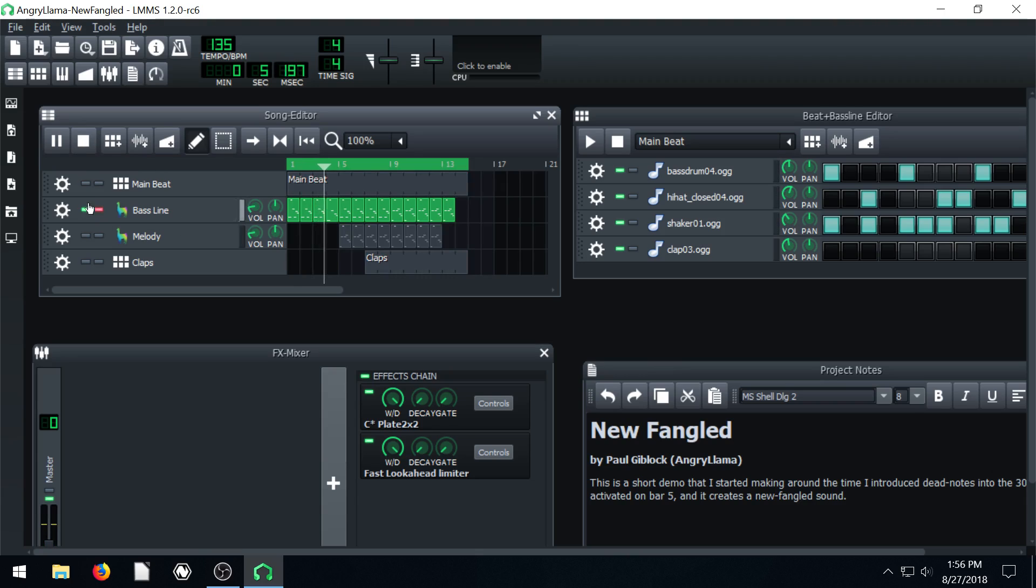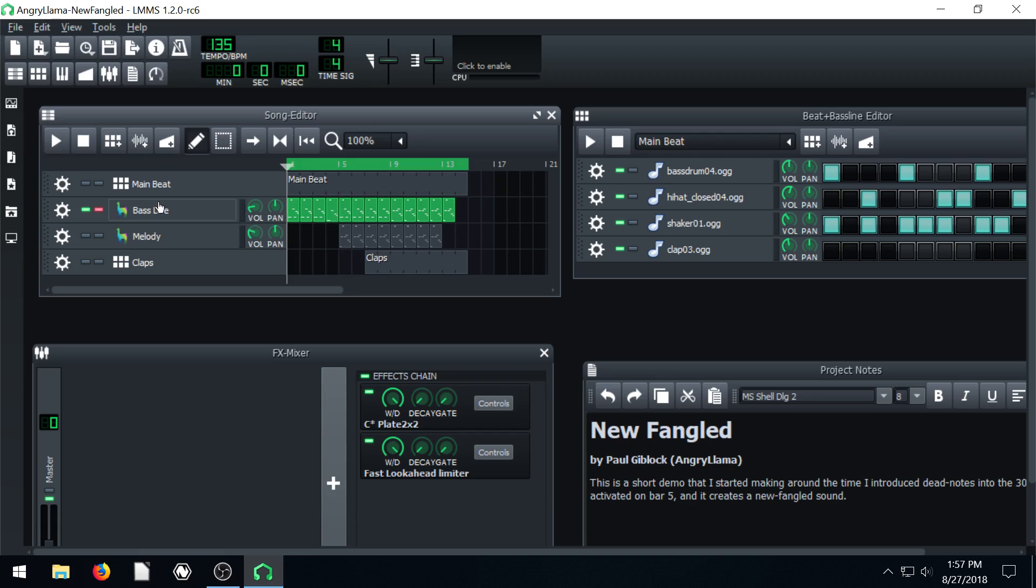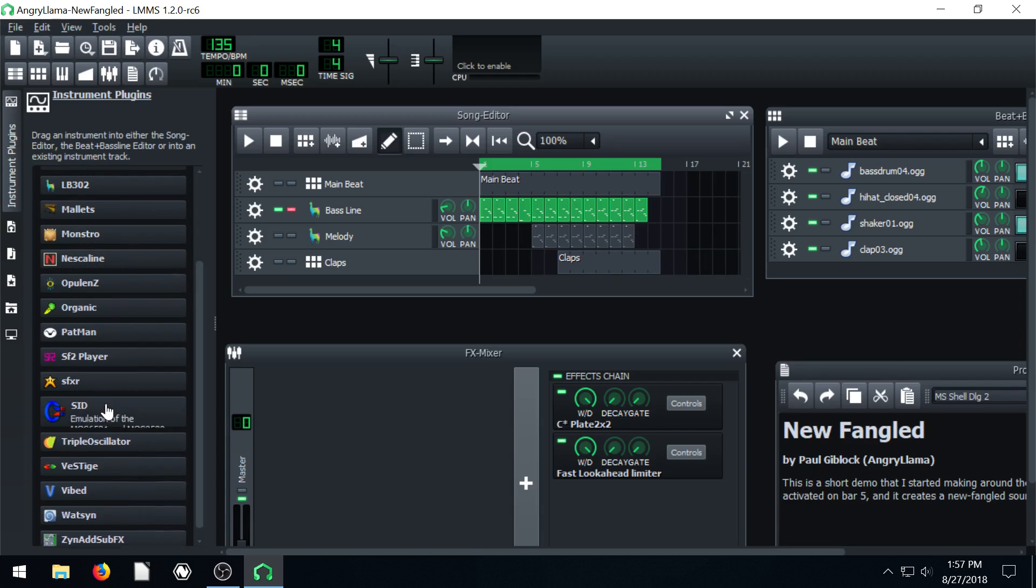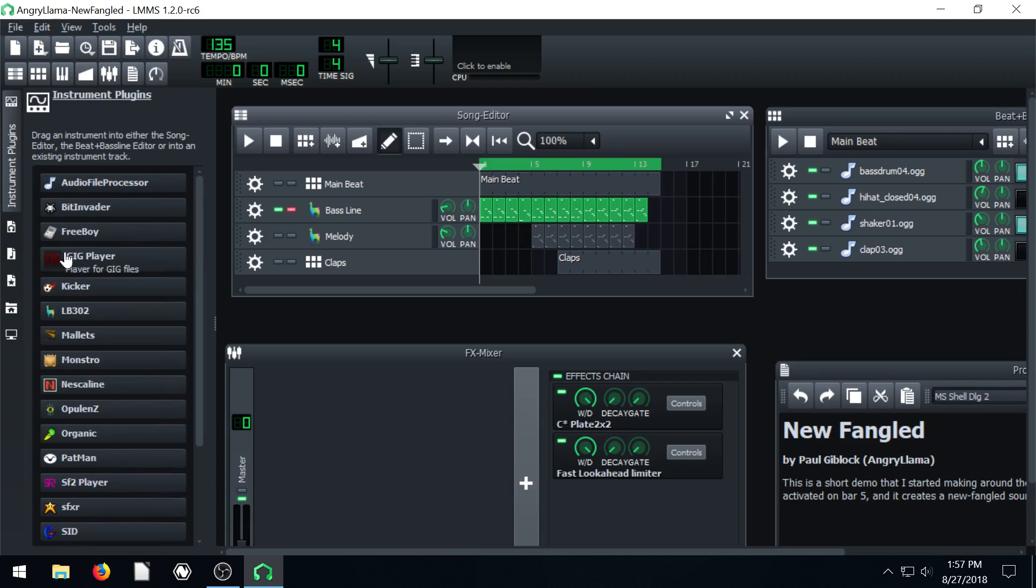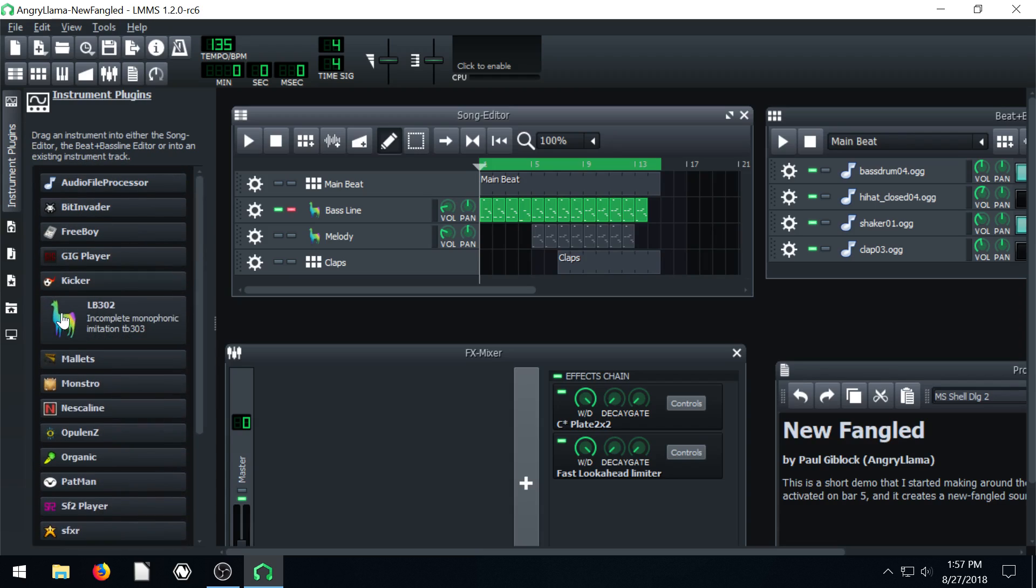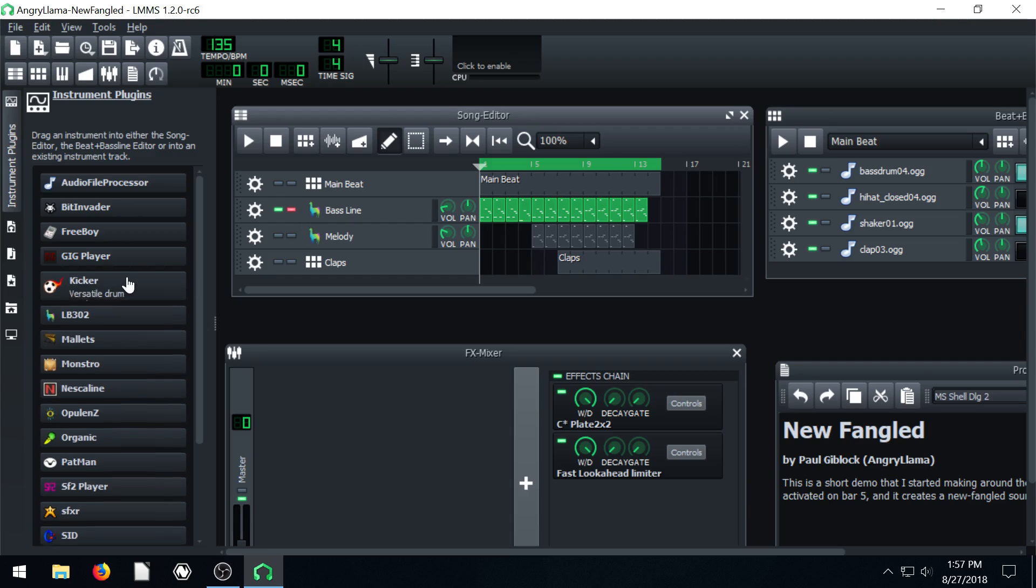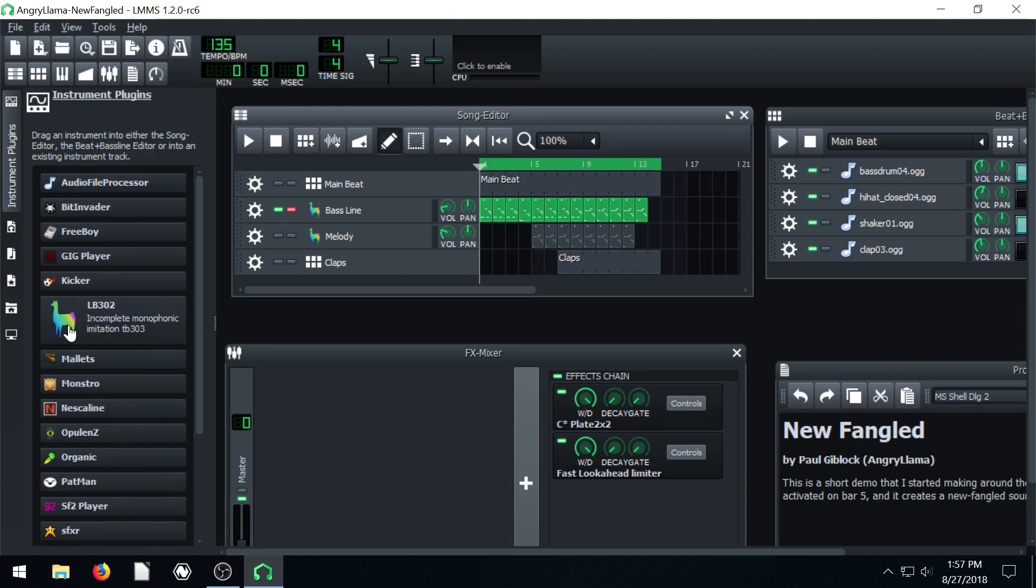So if we want to just listen to this bass line, that's what this sounds like. If we want to replace that with a different, not even a different instrument necessarily, because the instrument it's using right now is this one. It has this icon. See the icon? It's the same. It's like a rainbow-looking llama. The instrument's called LB302.